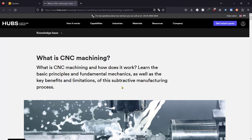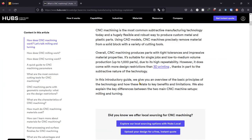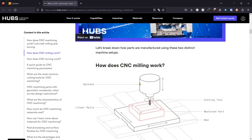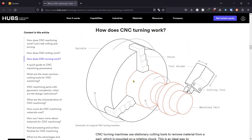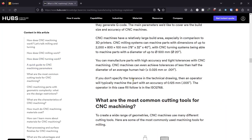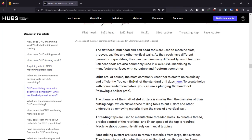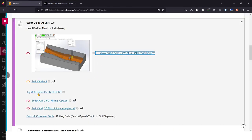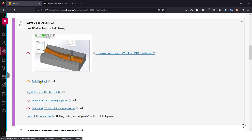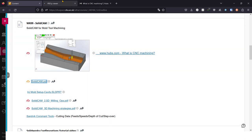If we have a look at their website and skim read it, it gives a brief outline of what CNC machining is and some of the broad details of it. The PDF that we're going to work through is the SolidCAM PDF.